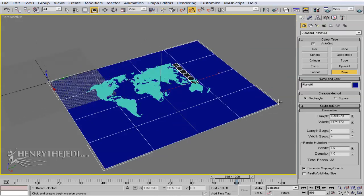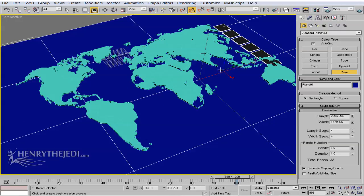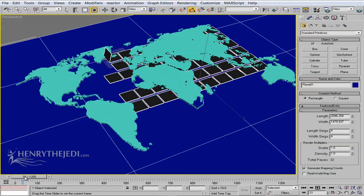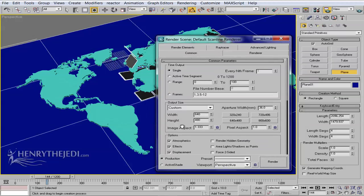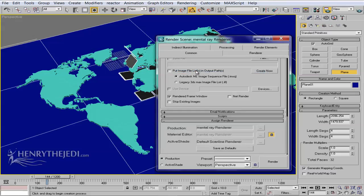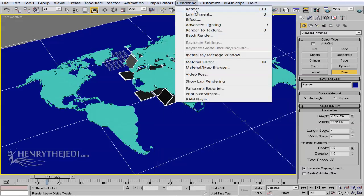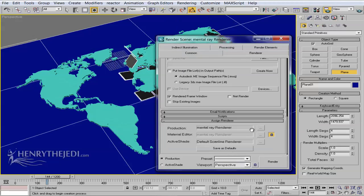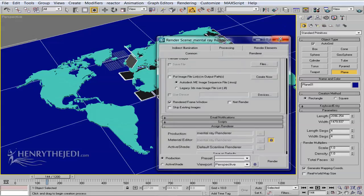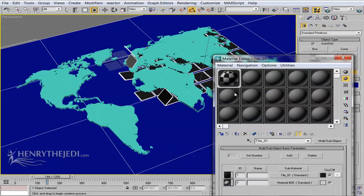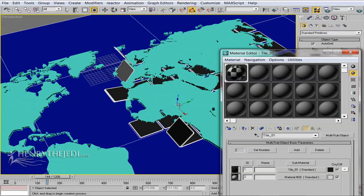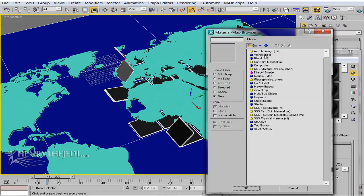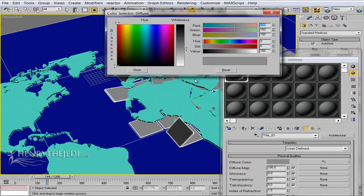We'll do a test render, but first we need to change the colors of the materials — starting with the tiles. We're also going to change the rendering engine to Mental Ray, which is quite nice. Go to Rendering > Render, click Assign Renderer, and pick Mental Ray. Then open the Material Editor.